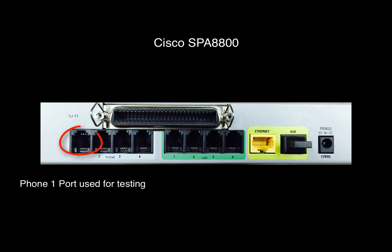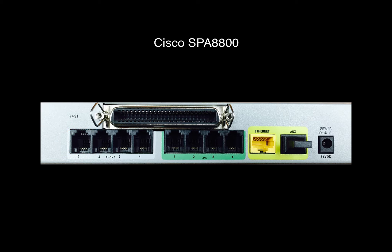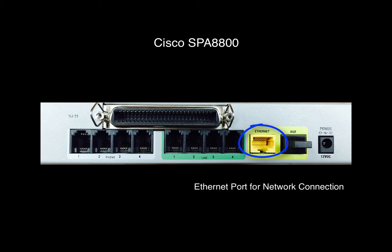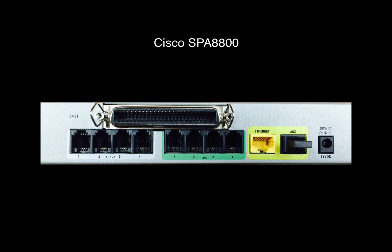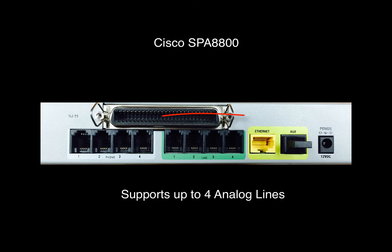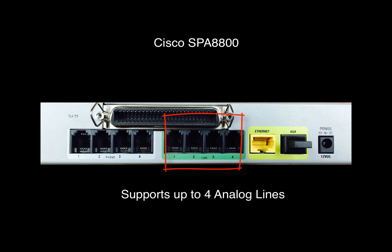The first one is Phone 1, which is the port that's used for testing. Second is the Ethernet port for the network connection. Finally, there are up to four phone lines that are supported by this device.